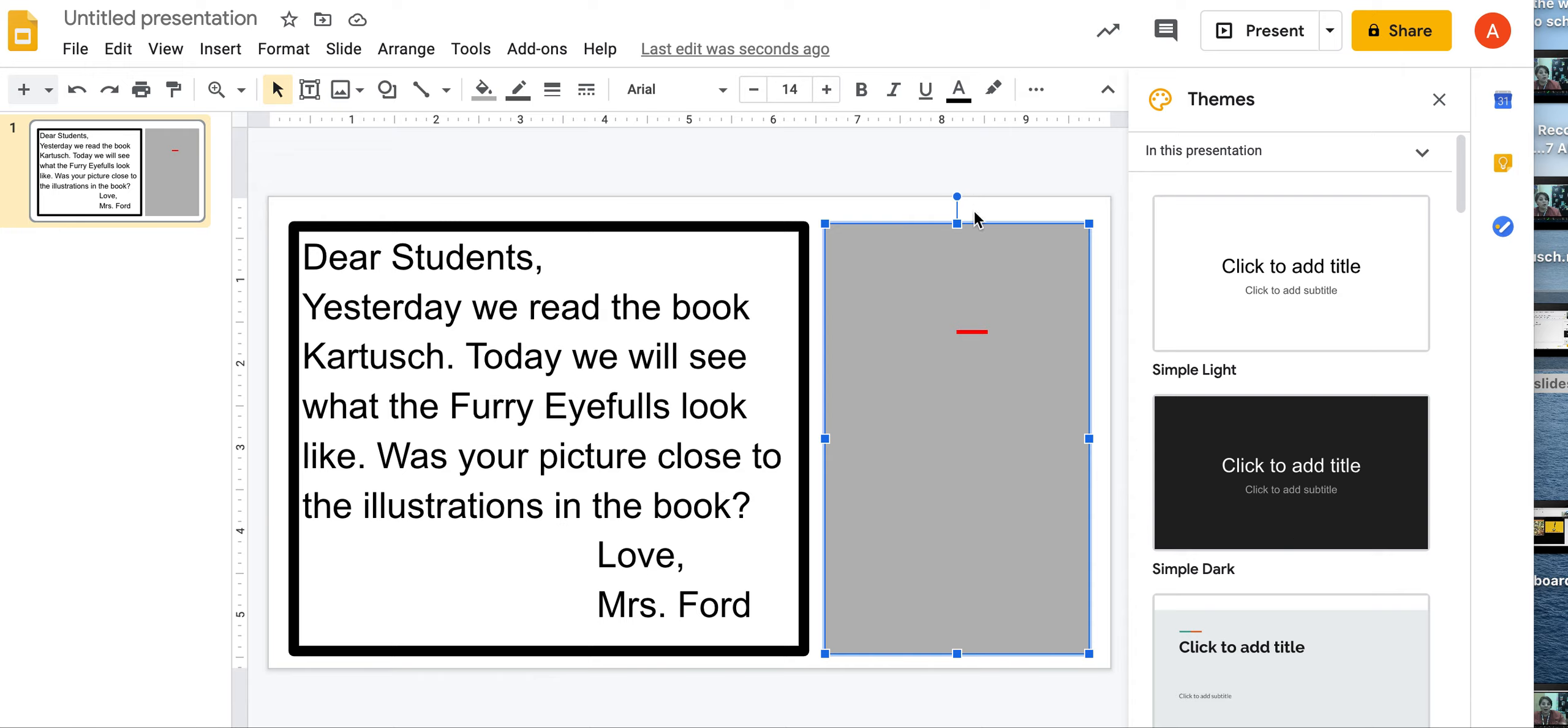I told you in our morning meeting that I wanted you to drag a line underneath all of the capital letters.